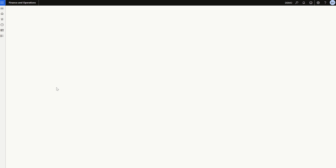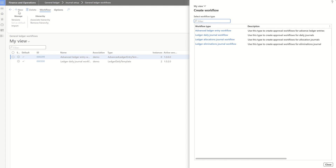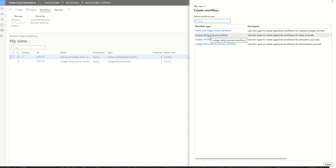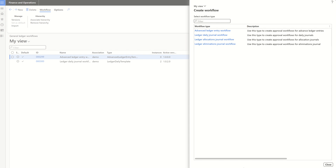Once the setup is done, go to the GL module since we need to do the workflow setup for General Ledger. Go to General Ledger > Journal Setup and click on General Ledger Workflows. These are the pre-existing workflows. To create a new workflow, click New. You can see the standard workflow types available — select the one applicable for your scenario. For GL entry, that is the Ledger Daily Journal Workflow. A suggestion: always open workflows from Microsoft Edge, as opening from Google Chrome or other browsers may cause errors.